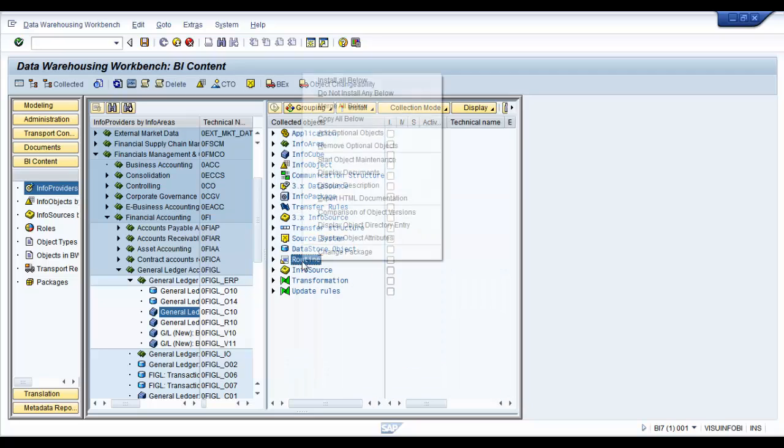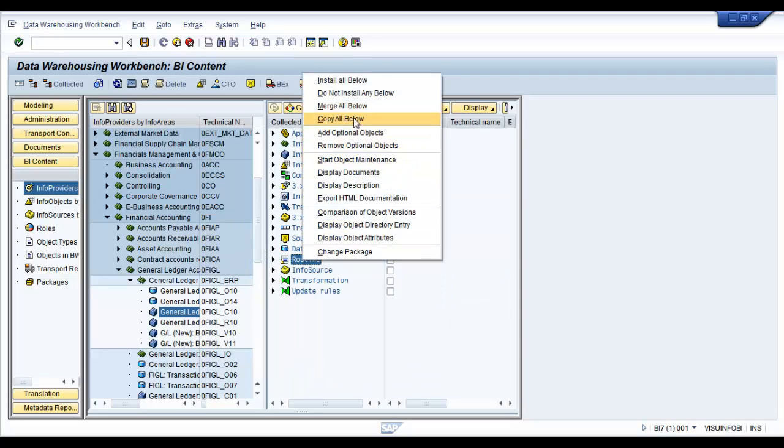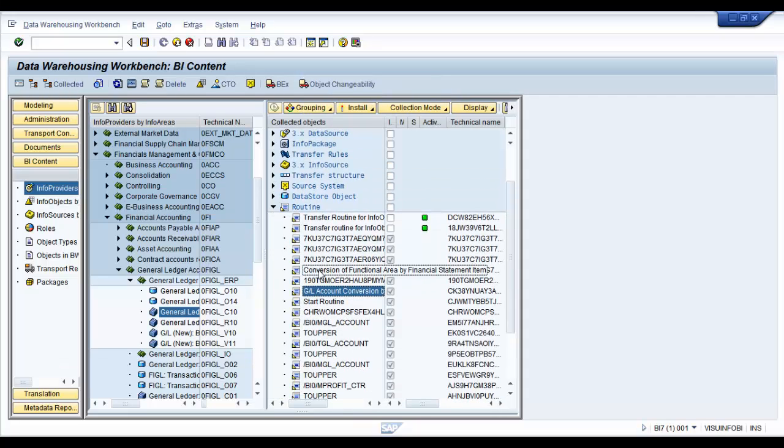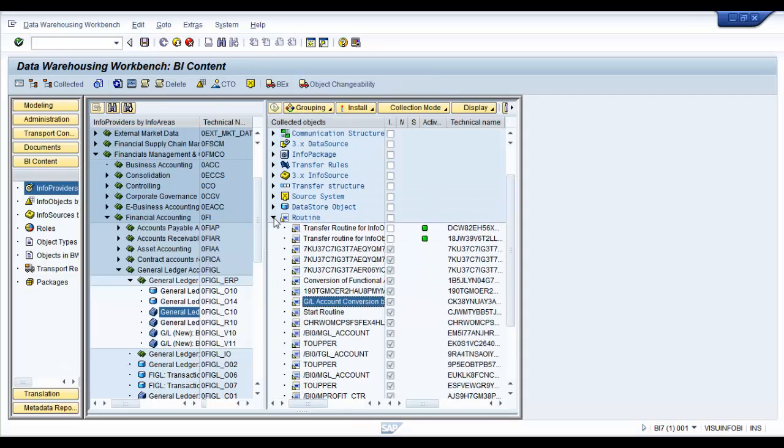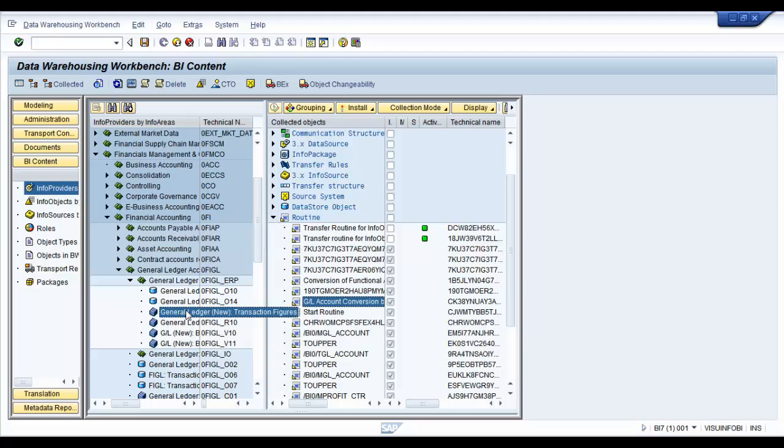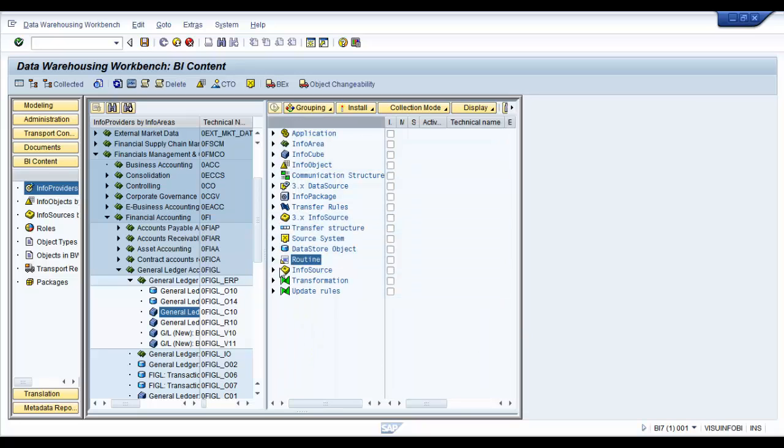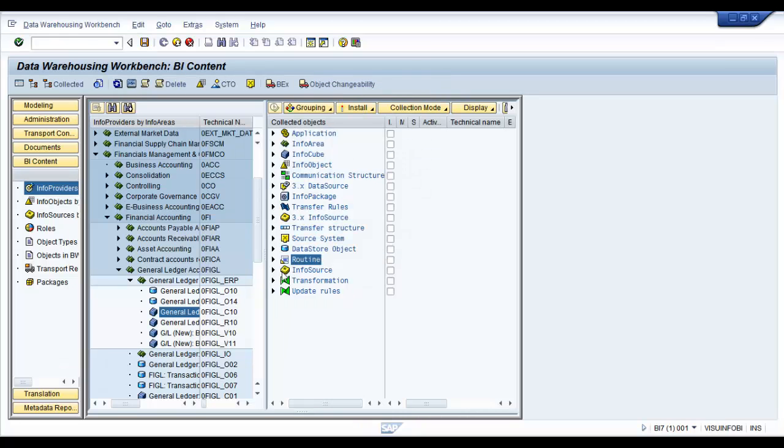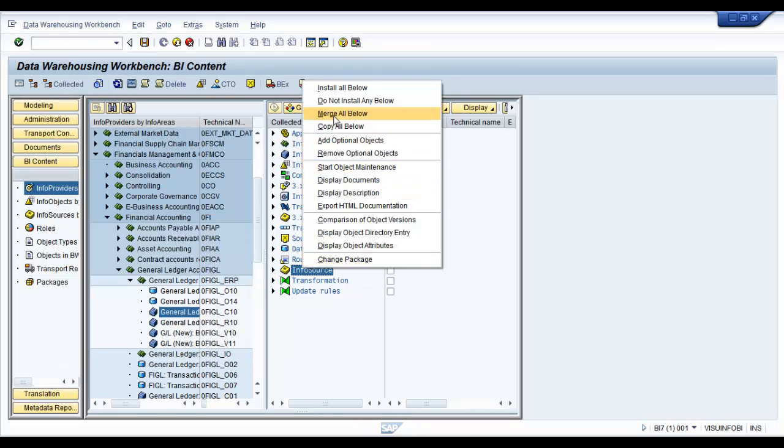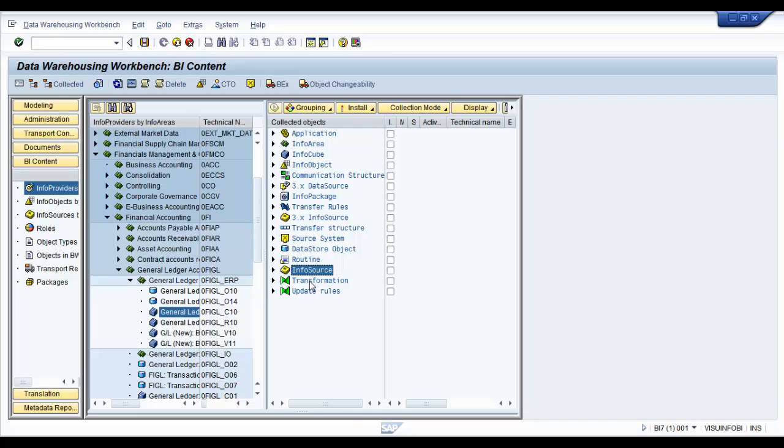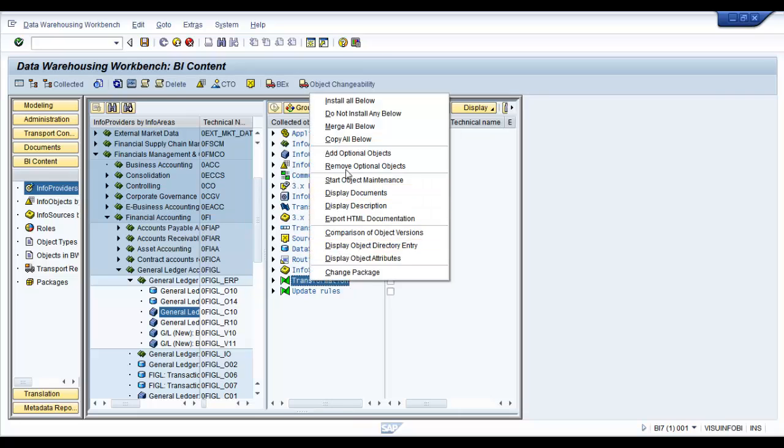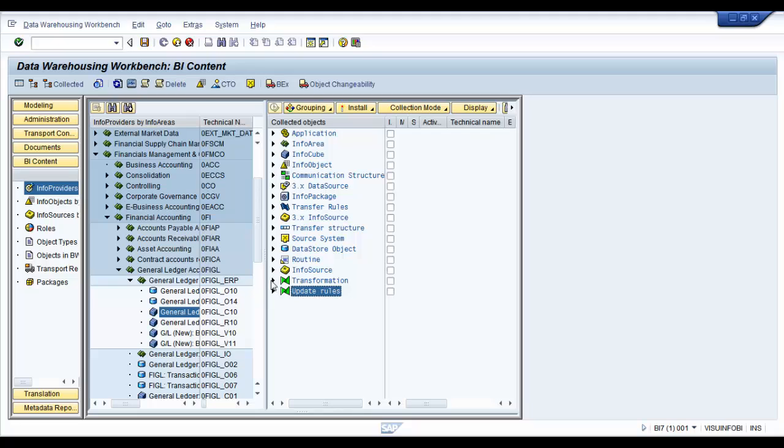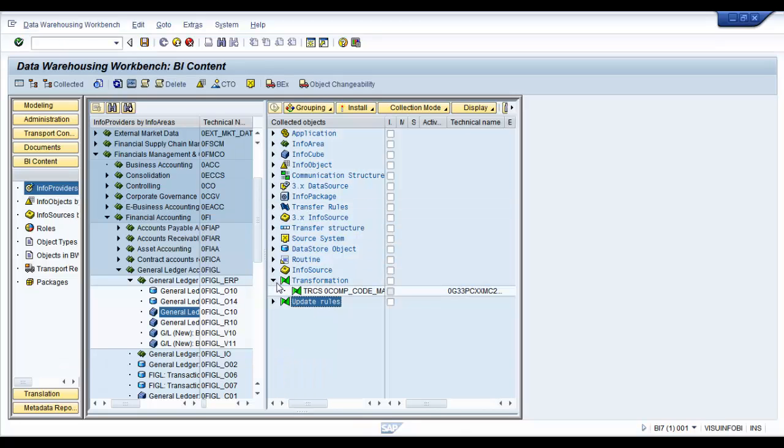Now we're going to leave that as it is. We will not take any of the routines. Please be advised that routines are required for loading GL items, even some of the standard cubes. But right now, just to keep it simple and ensure that everything is installed, I'm not going to take any routines into consideration. Same with the info source. And transformation and the update rules - we are going to create our own transformations.